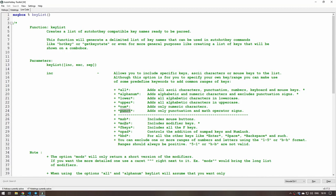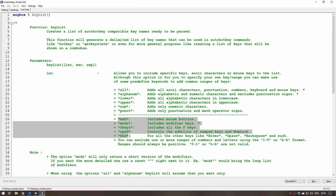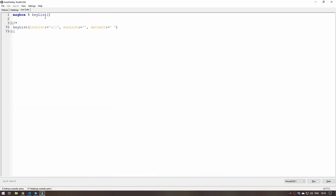The most useful ones though are the mouse button, modifier keys, function keys, numpad and keyboard, because these ones here allow you to create hotkeys very quickly. Now let me go ahead and show you what that looks like.